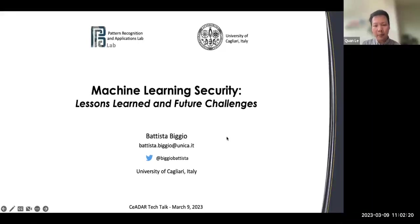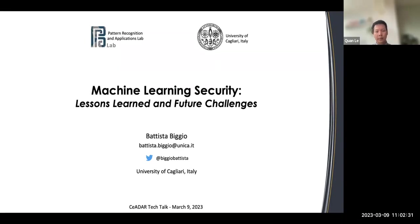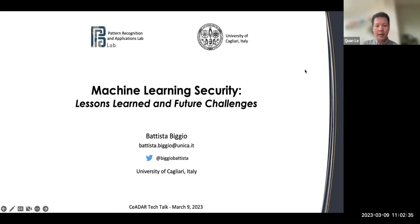Hello everyone, welcome to our CEDAR TikTok series. For today's talk, we are having a very interesting talk on machine learning security from Professor Battista Biggio, who is very well known in this area. I hand it over to you, Battista.